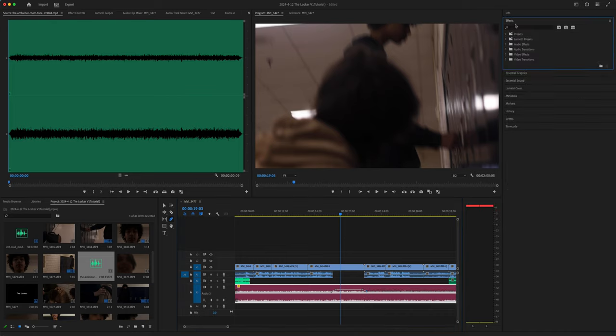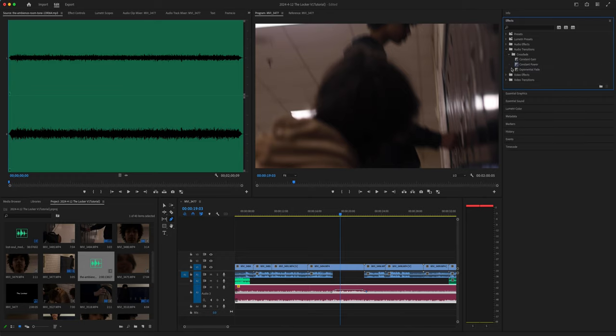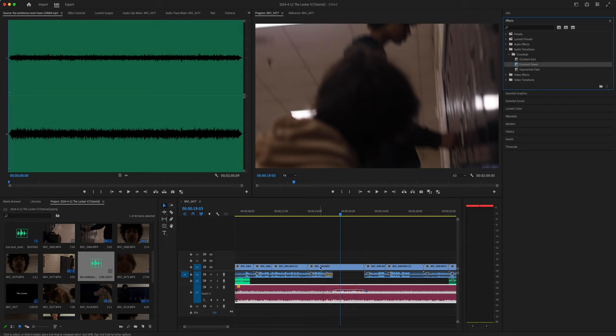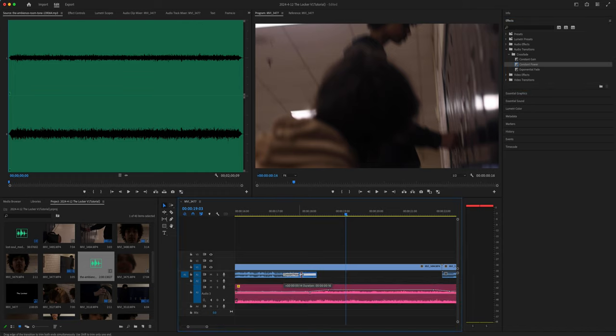And I'm also going to look up audio transitions and find a constant power. And I'm going to put that on this clip. V key is go back to selection tool. And I'm going to drag this a little bit less.